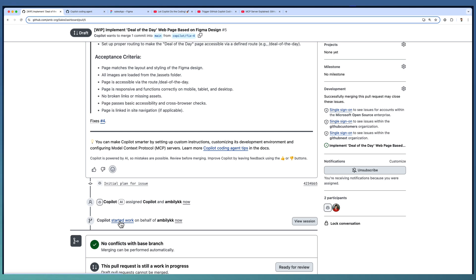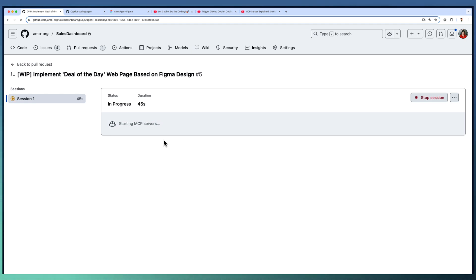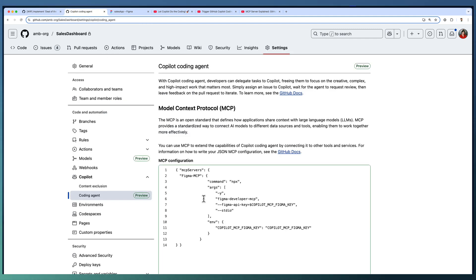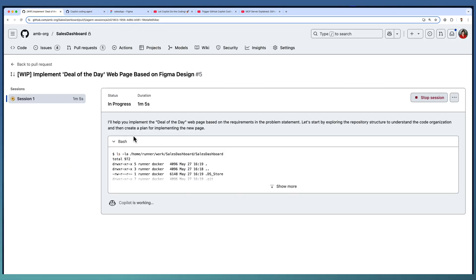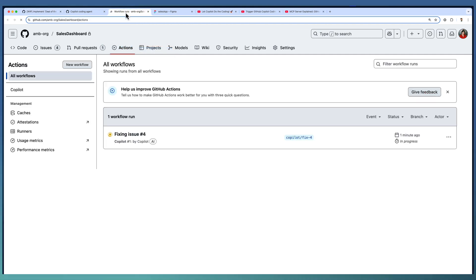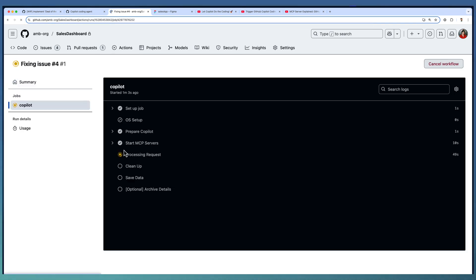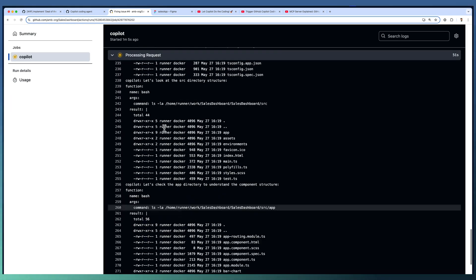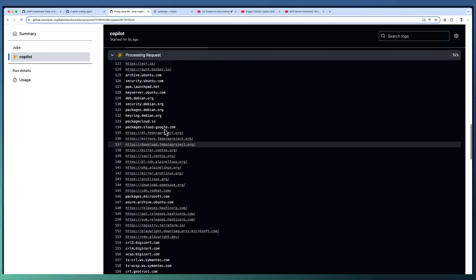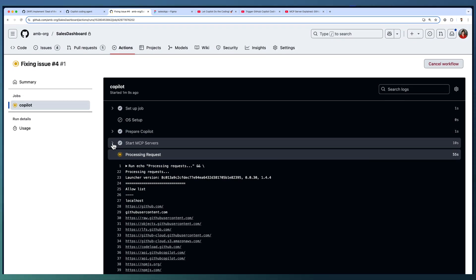Now going to the started work to understand the logs. The detailed log information will be available here. Copilot started spinning up the environment for the coding agent. Once the environment is available, it's starting the MCP servers. In this case it's going to use this configuration for starting a new MCP server. For understanding whether the MCP server is up and running, I'm going to the actions log as well. There is an action kickstarted by our Copilot agent, and looking at the step where we did the MCP startup.